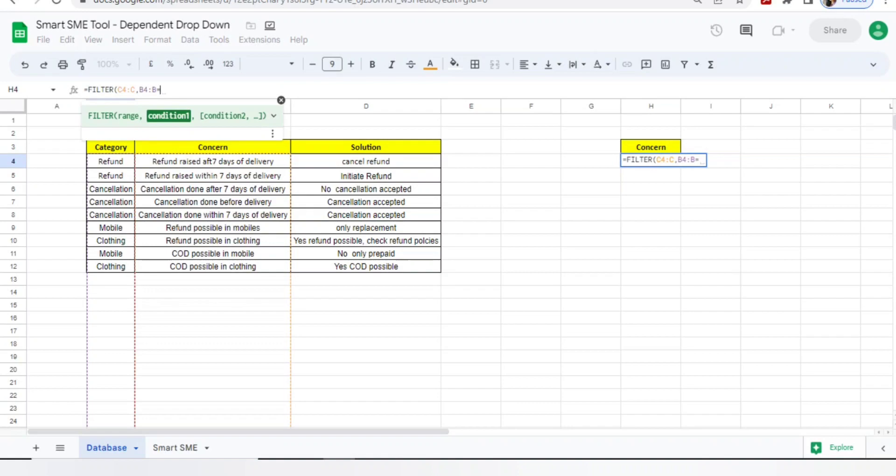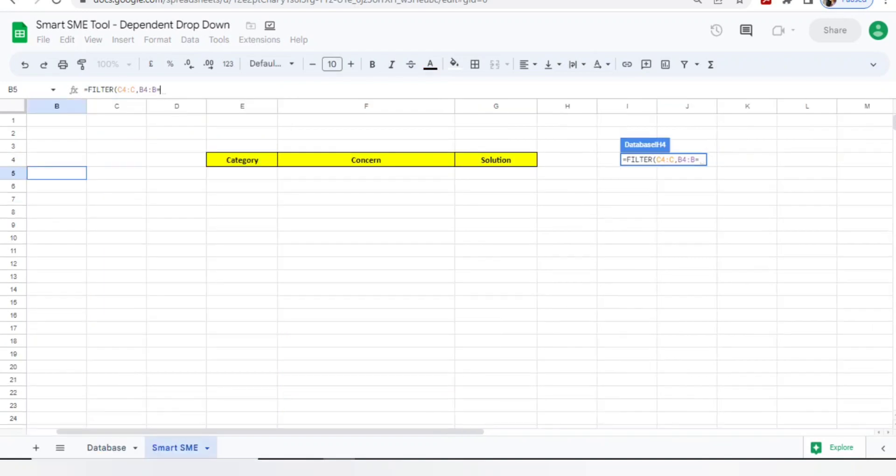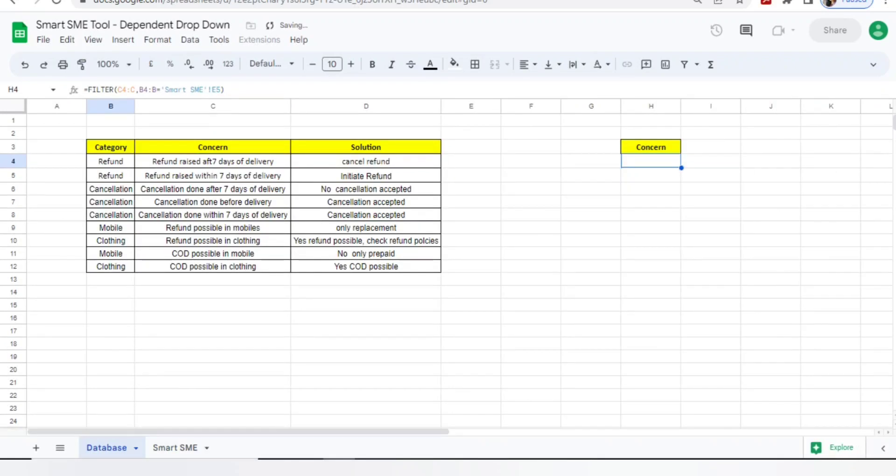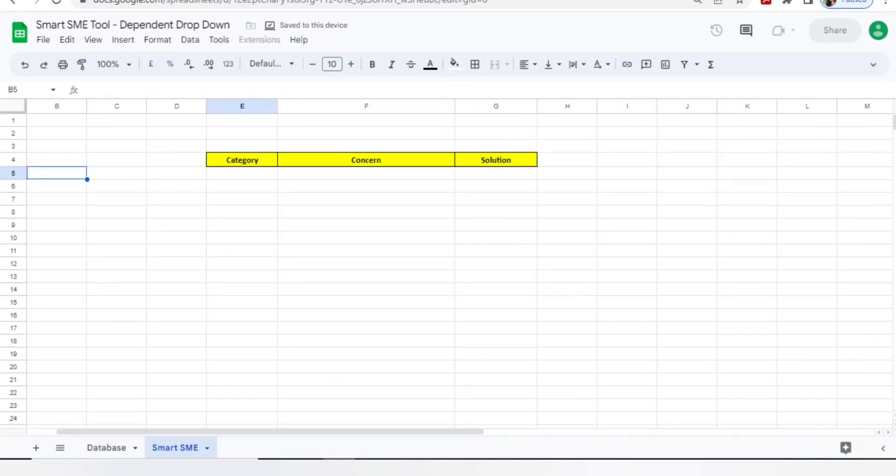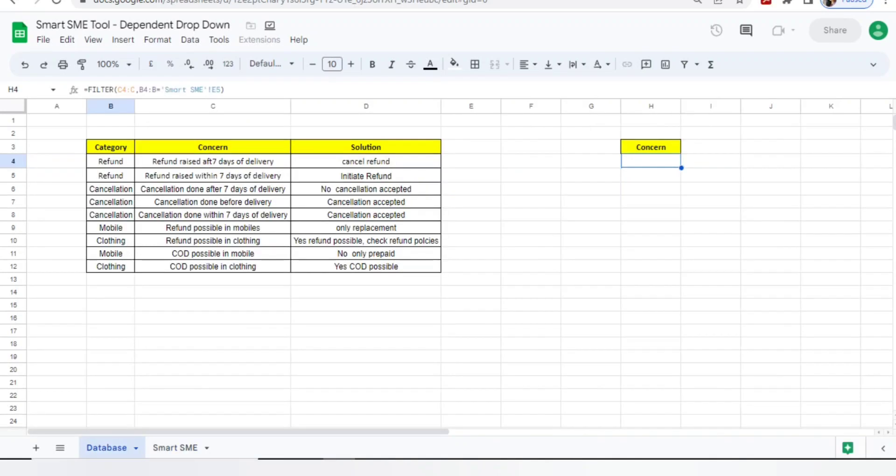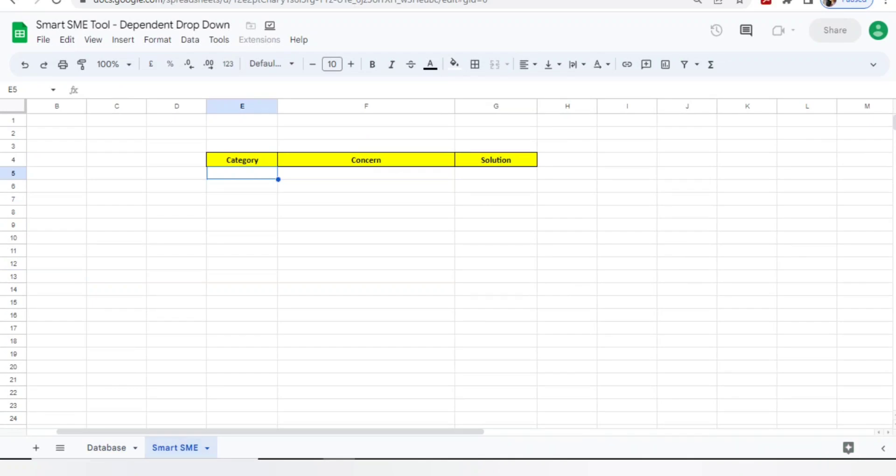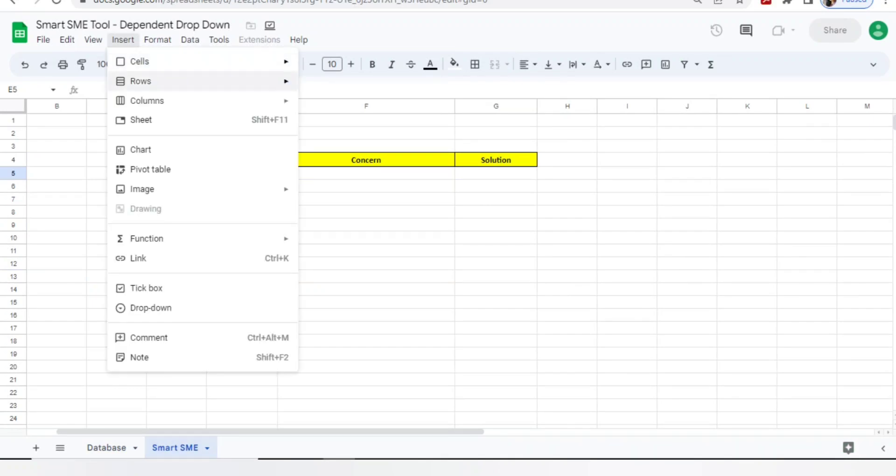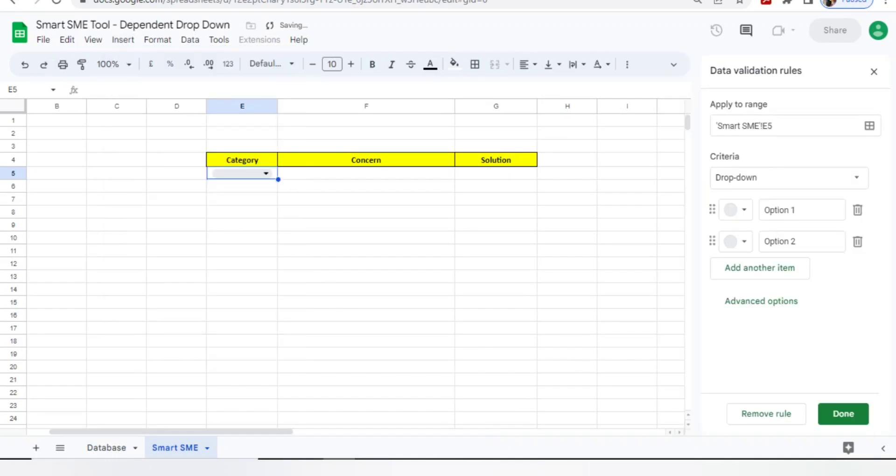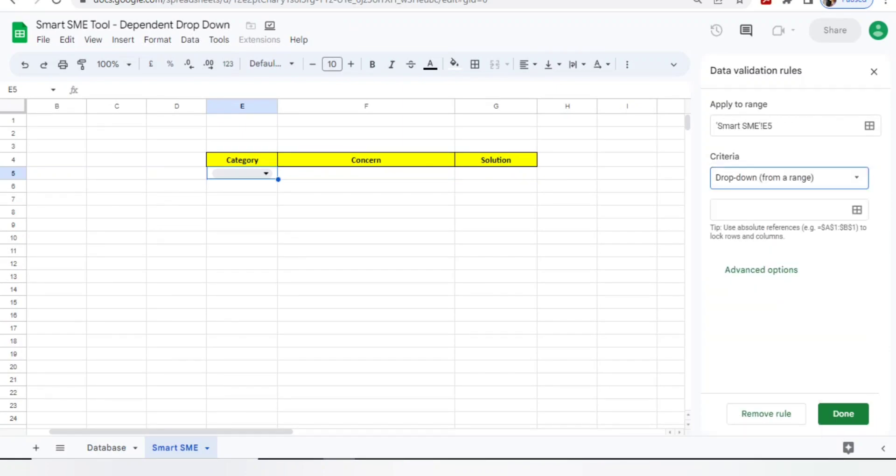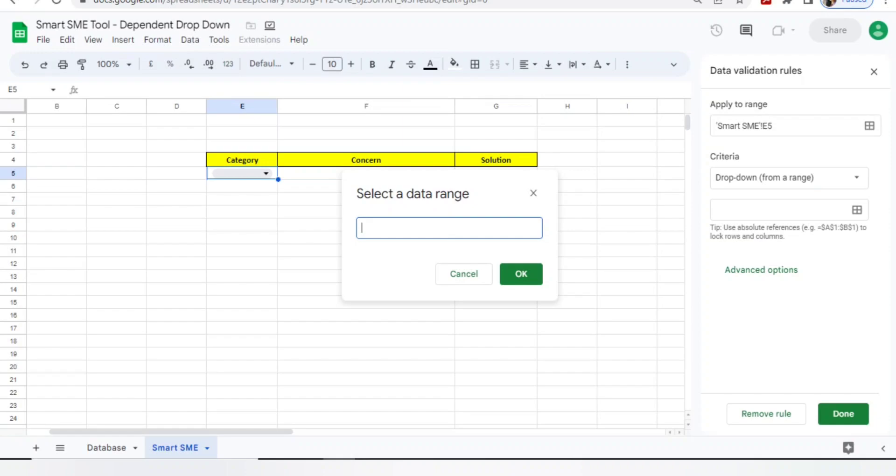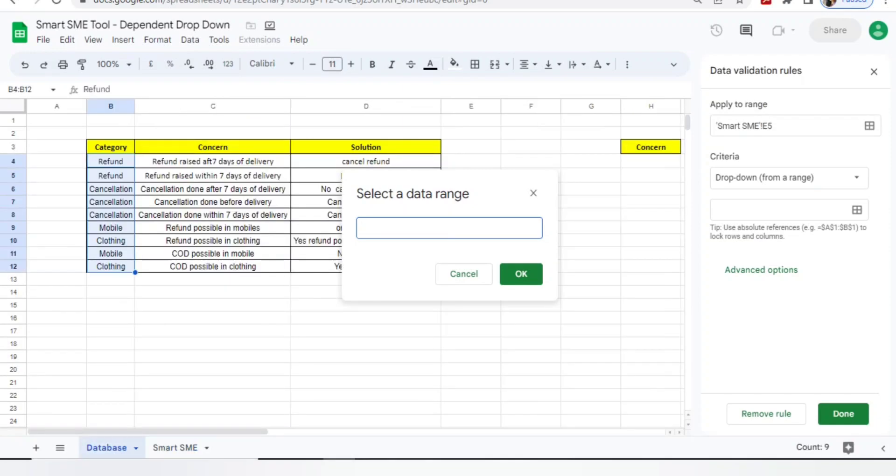Now you'll add equals to and you will move to smart SME tool. Here you have a category column - you'll select this, close your bracket, done. Now go to smart tool, go to the category, go to insert, click on dropdown. In the right hand side you'll get an option of apply to the range and criteria. In the criteria you'll select dropdown from the range. You'll get one more cell enabled, you need to click on that corner box.